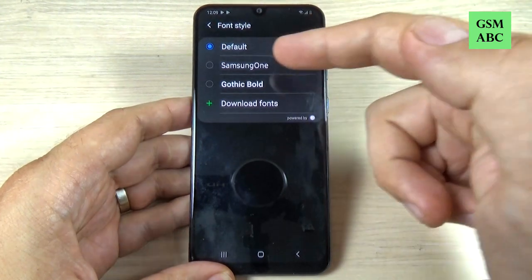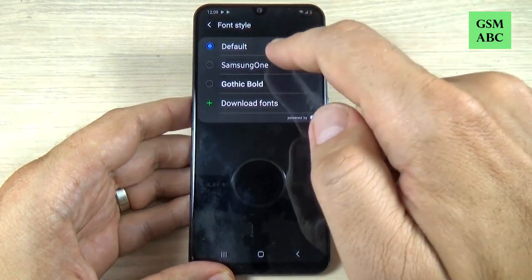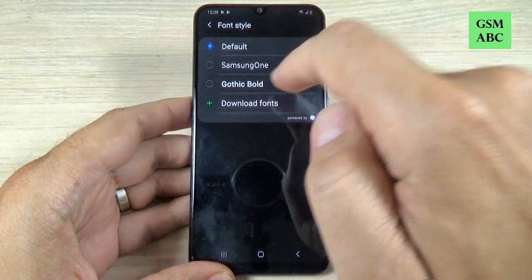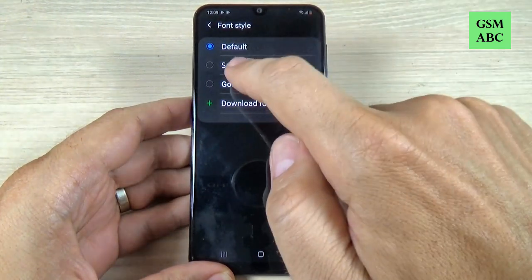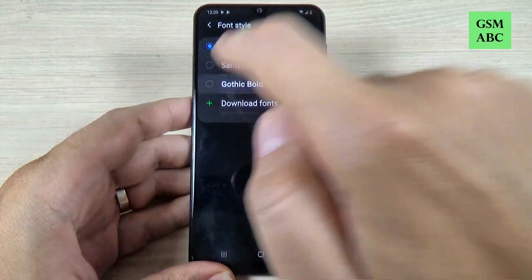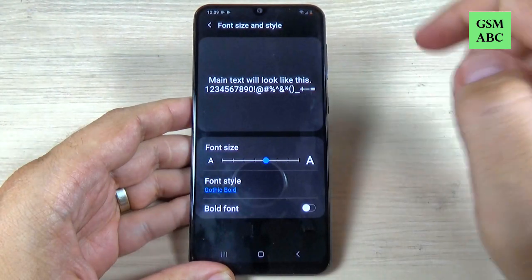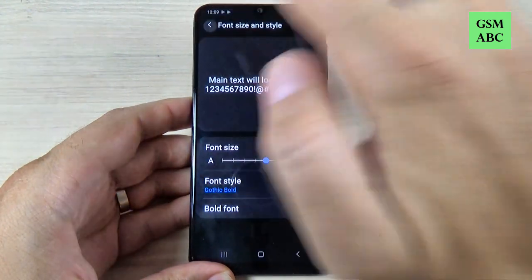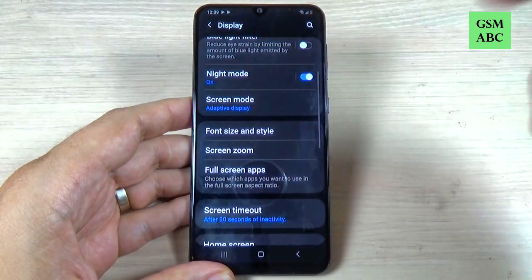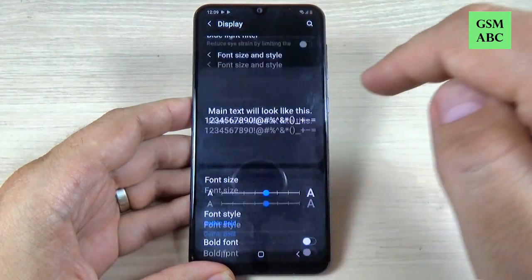Hi guys, and welcome back on GSM ABC YouTube channel. In this tutorial, I will show you how to change the font style on Samsung Galaxy A15, and the method is the same also for A10, 20, 30, 40, and 17, so let's do it.